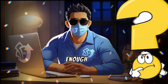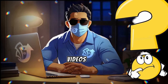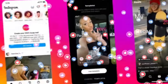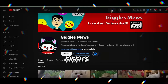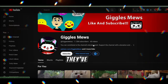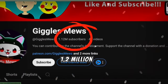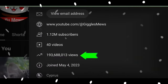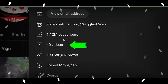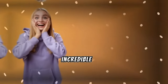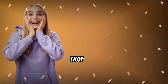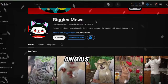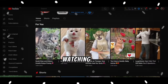Did you know that people can't get enough of watching animal videos on YouTube Shorts and Instagram Reels? Take a look at channels like GigglesMuse. They've amassed 1.2 million followers and over 190 million views with just 40 short videos. How incredible is that? They're sharing adorable and hilarious clips of animals, and people just can't stop watching.